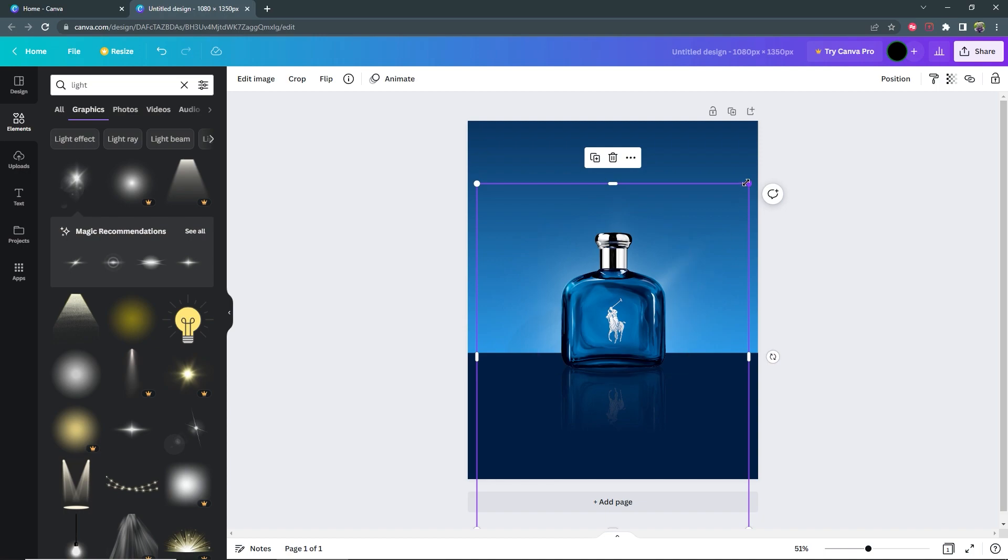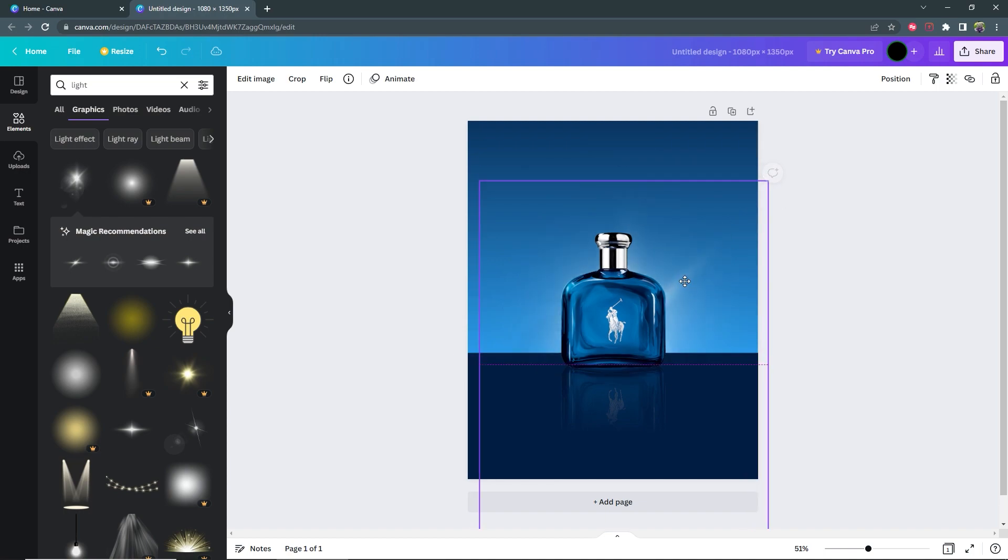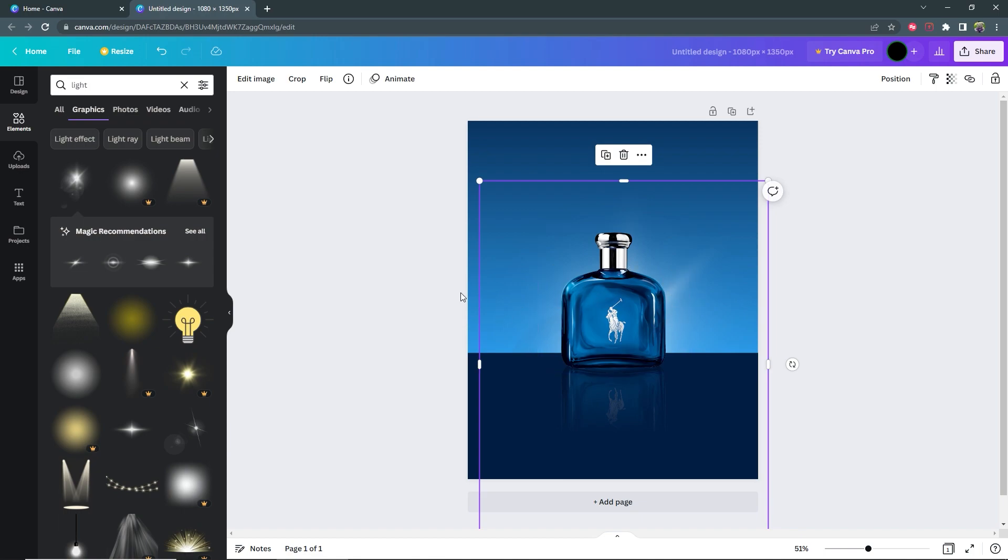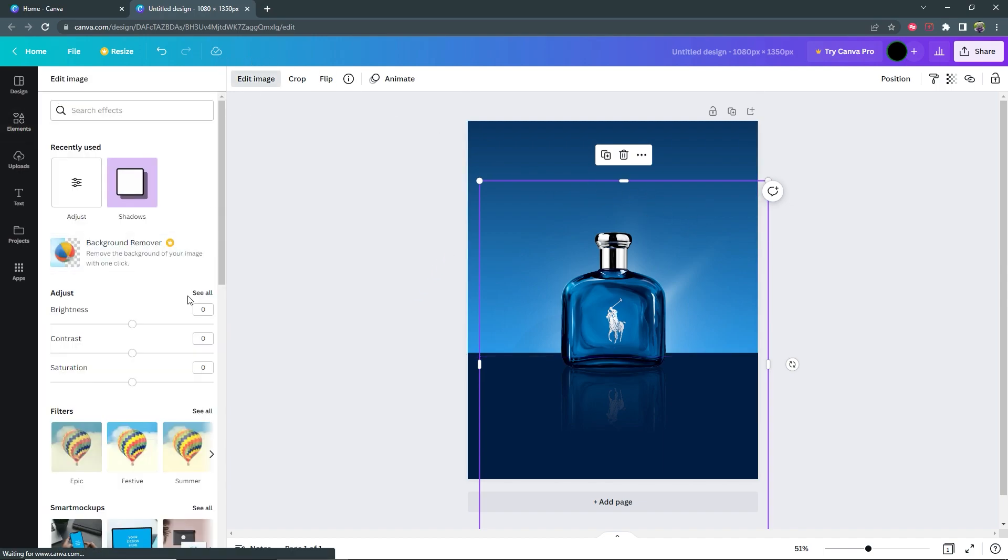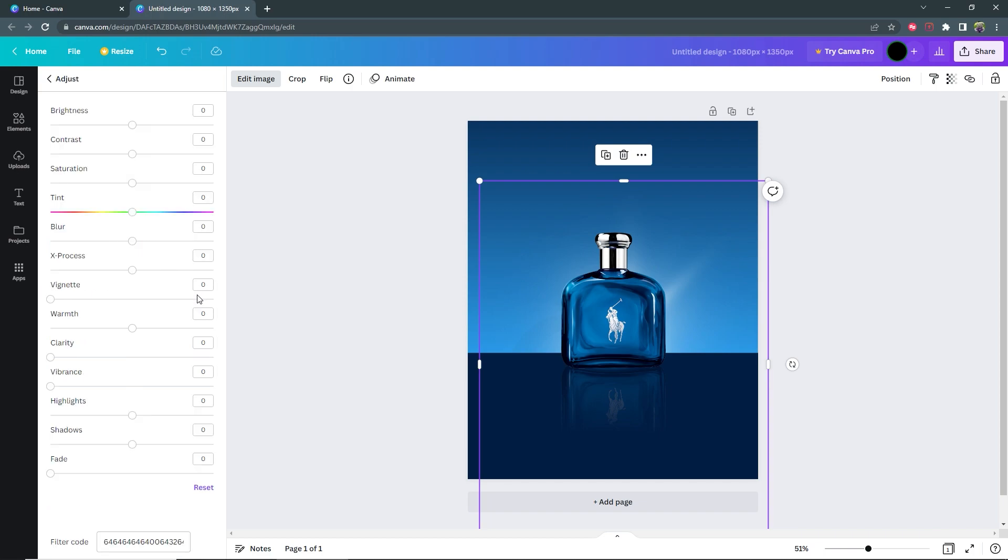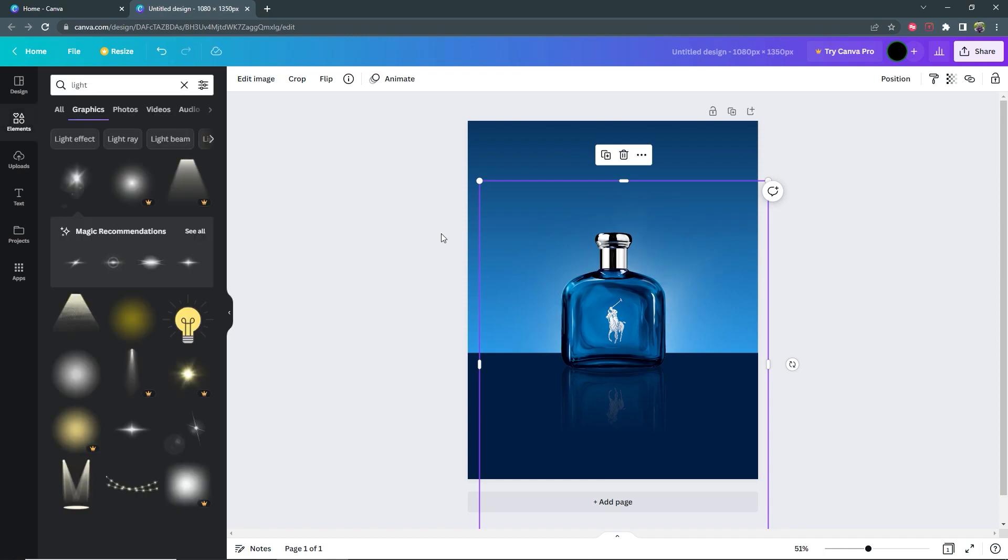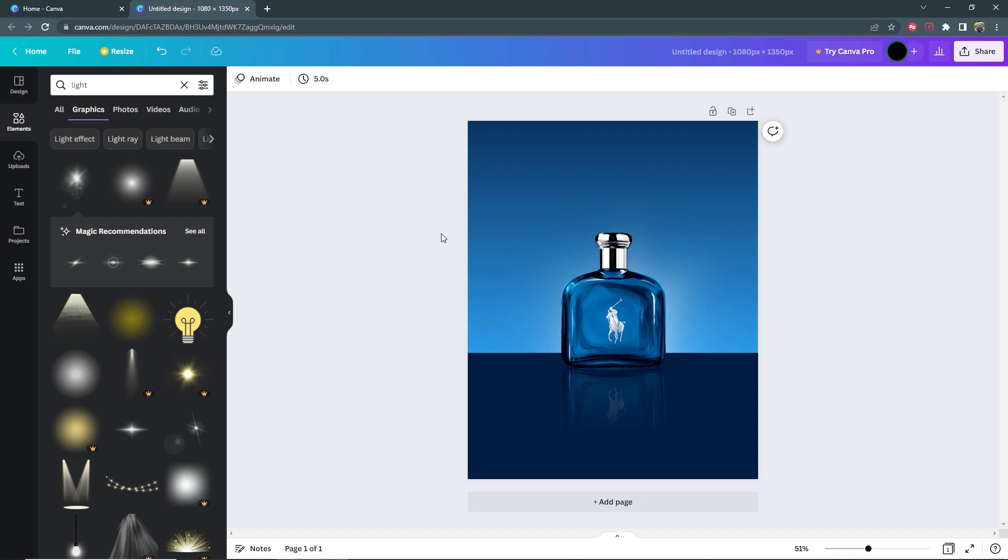Now what I want to do is blur this to make these sharp edges blend out a bit more with the background. So with the light selected, go to edit image, under adjust, select see all, and then for blur, you just want to increase it like that. And there you have it.